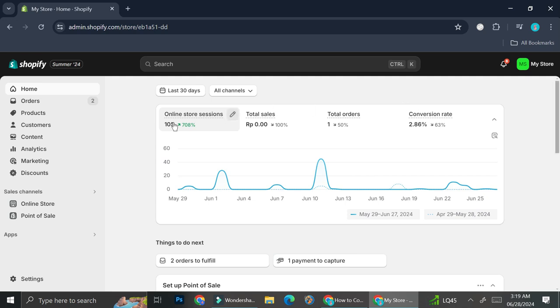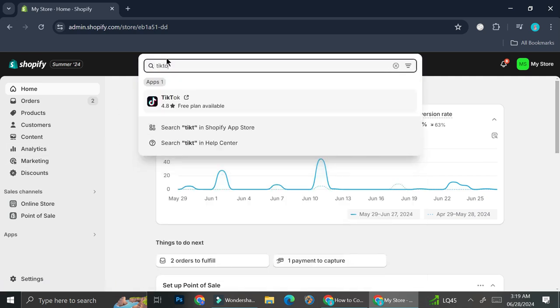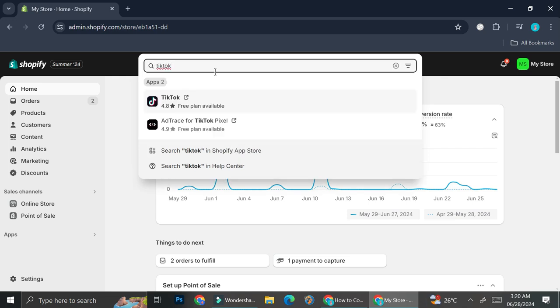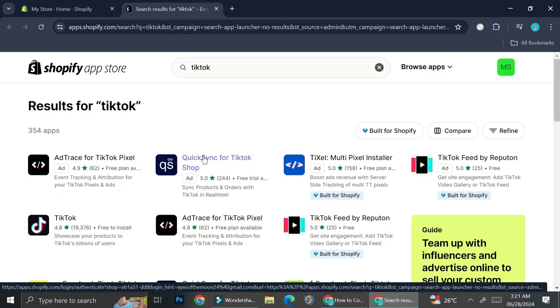First things first, what you want to do is search for TikTok on the search bar right here, and what it does is search TikTok apps for us. I'm just going to go ahead and go to the Shopify App Store real quick to show you the amount of TikTok apps that you will be able to find if you search for TikTok on the Shopify App Store.